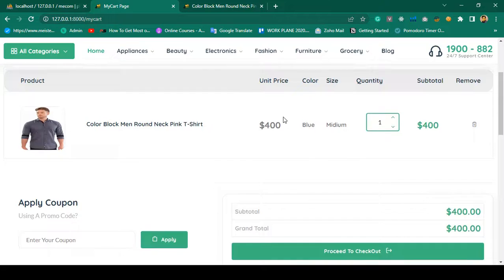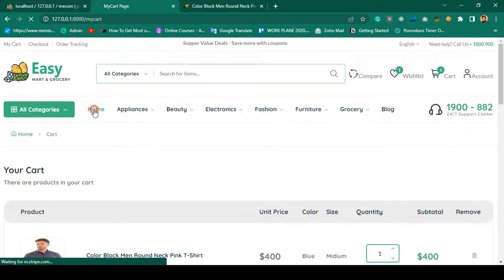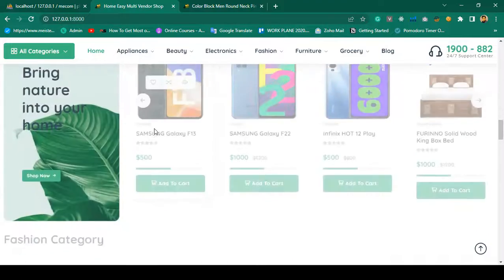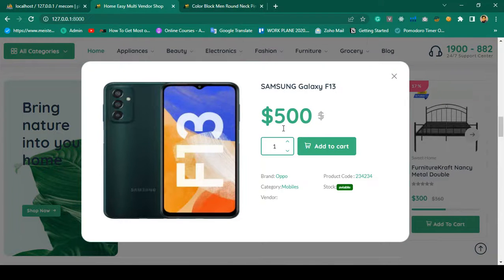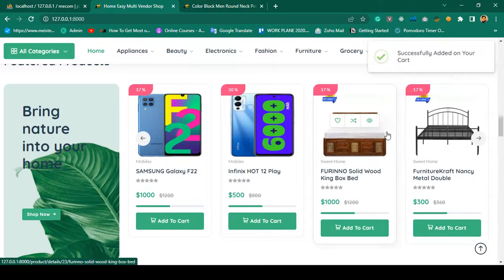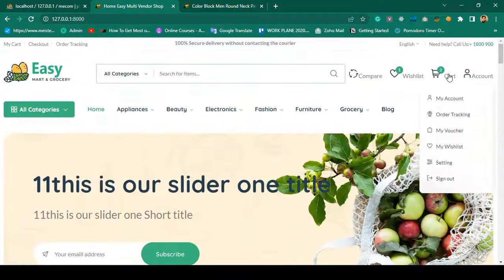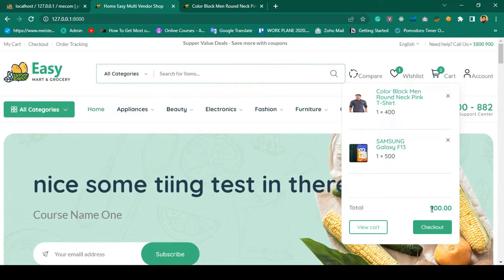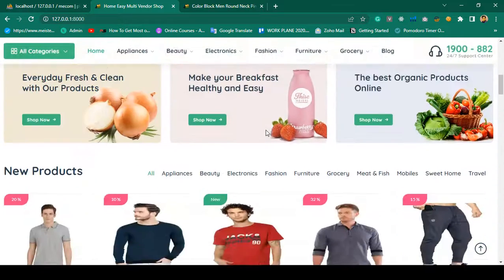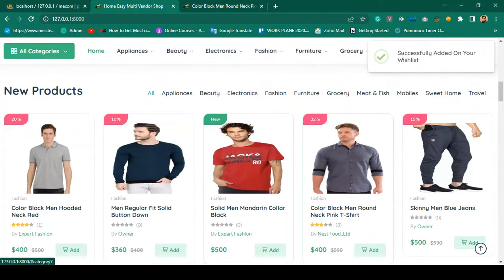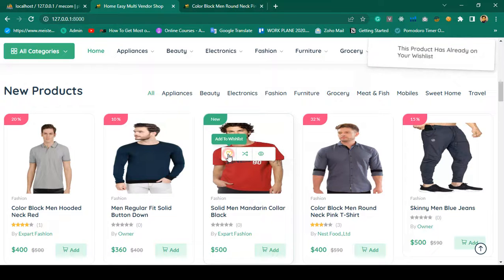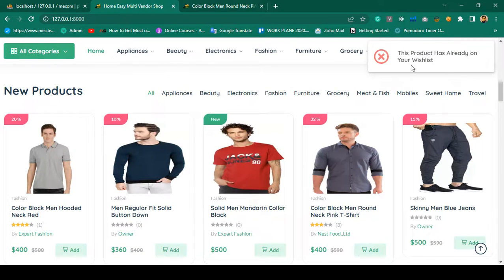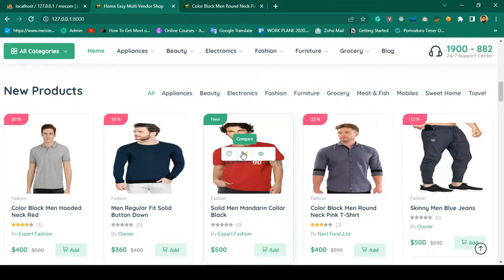From the cart page it displays unit price, color, sizes, and quantity. I want to add another product — a mobile that has no size and no color, so nothing is displayed for those. You can add it to cart and the cart is successfully updated showing all products with the updated total amount. If you want to add a product to the wishlist, it's successfully added. If you try to add the same product again, it shows 'this product is already on your wishlist.' Same validation applies for the compare functionality.